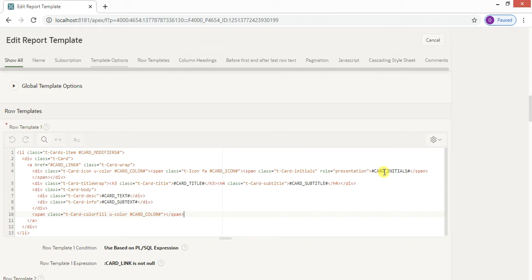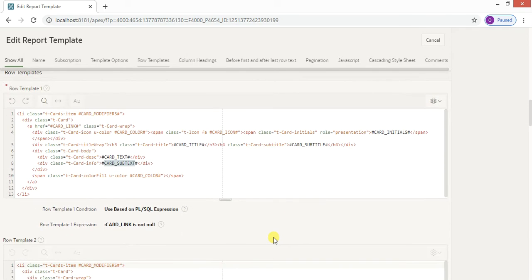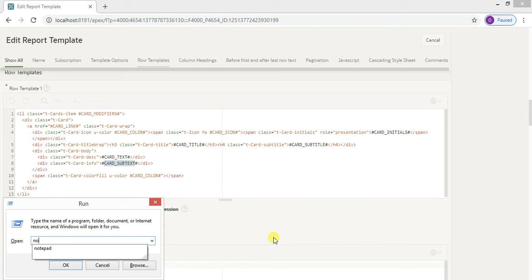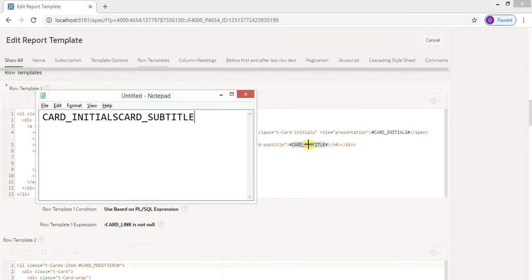Check out the tag names here. The first one is 'card_initials', then we have 'card_subtitle', 'card_text', and 'card_subtext'. These are the tags we can use to display data fetched from our tables and show it in the cards defined in this particular template.